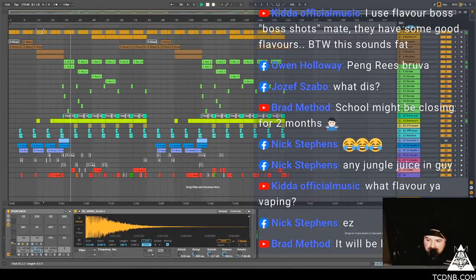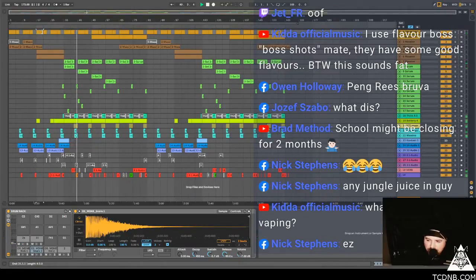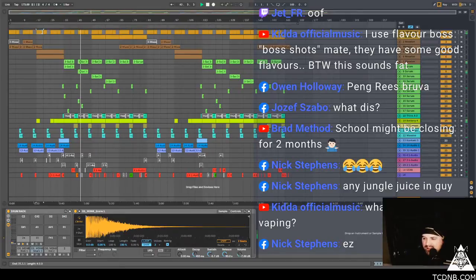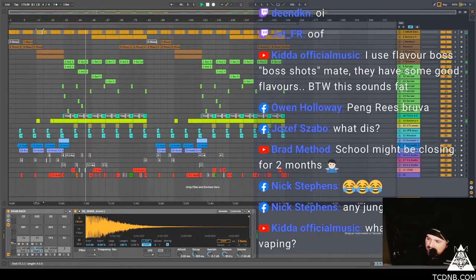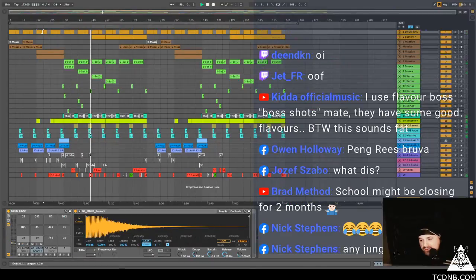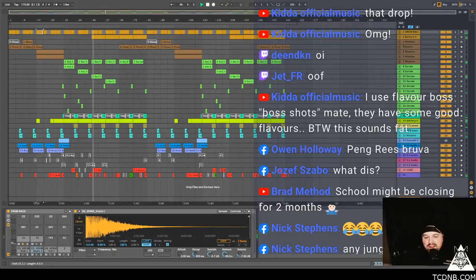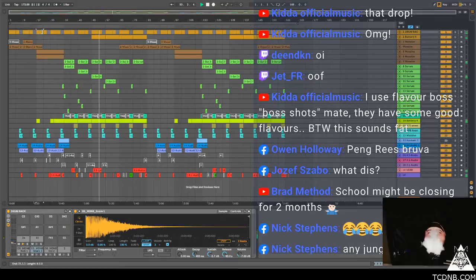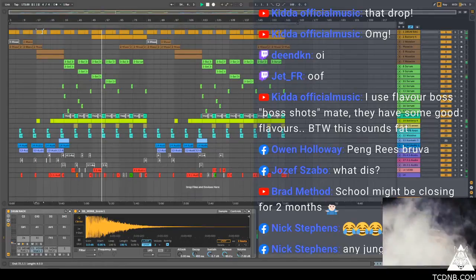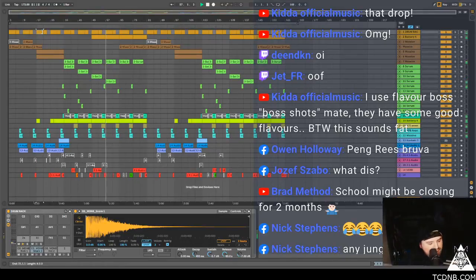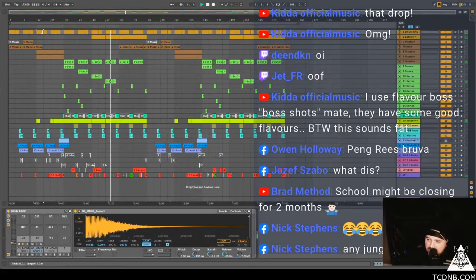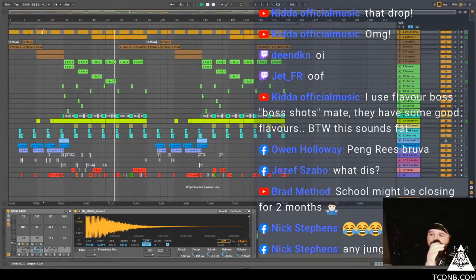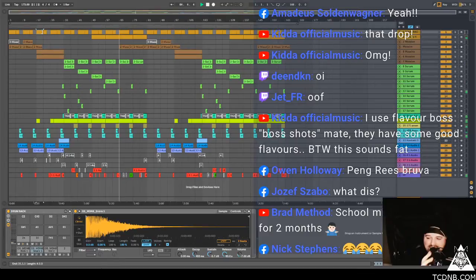Owen Holloway says hang breeze brother. Joseph says what's this. Jet says Kidd says I use a flavour Boss shots mate, they have some good flavours. By the way this sounds fabulous, nice work bro. So I was going to finish this off today with you guys because I need to finish it. And it seems like the only time I ever get to make music now is by live streaming, and then I end up doing something good.